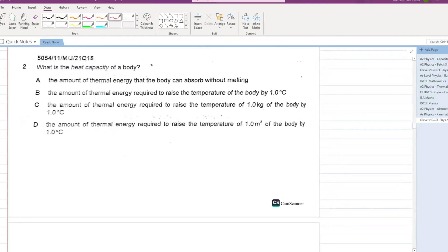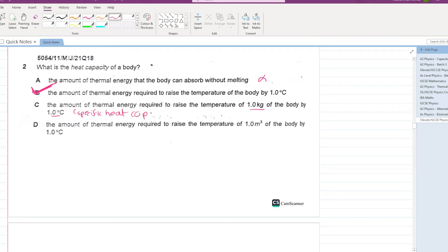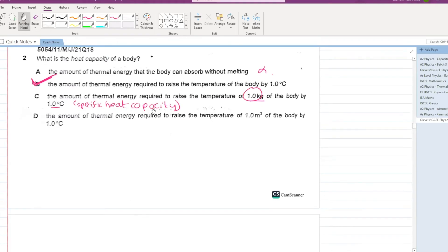What is the heat capacity of a body? It is the amount of thermal energy required to raise the temperature of the body by one degree centigrade. Specific heat capacity, on the other hand, is the amount of thermal energy required to raise the temperature of one kg of the object by one degree centigrade — it includes mass.